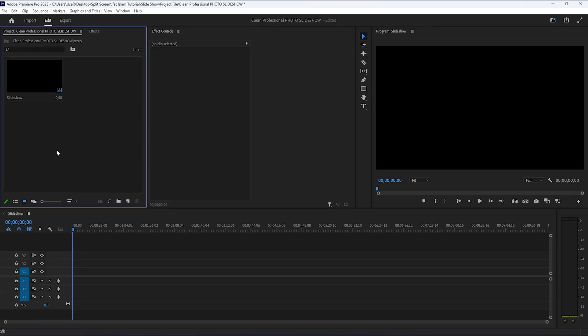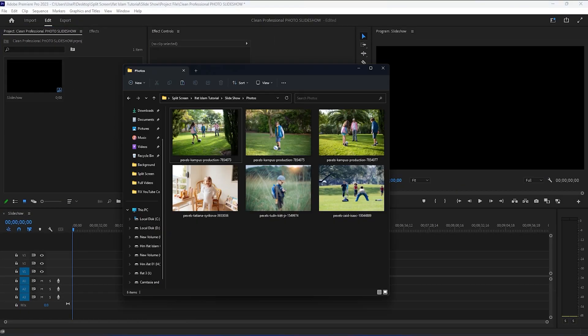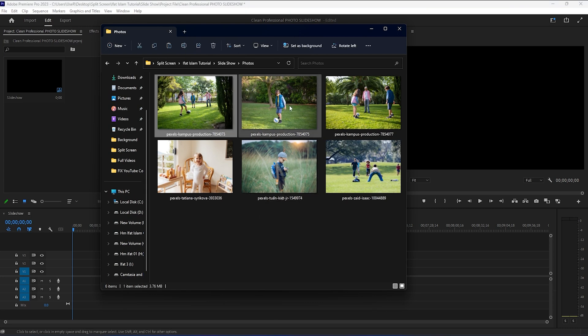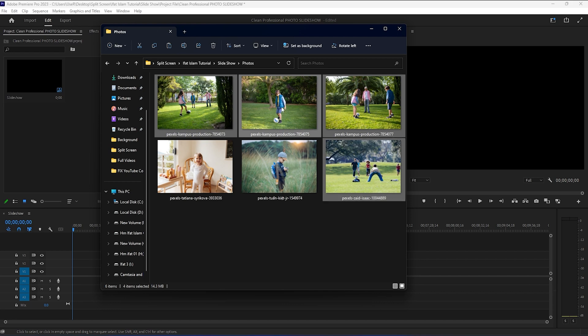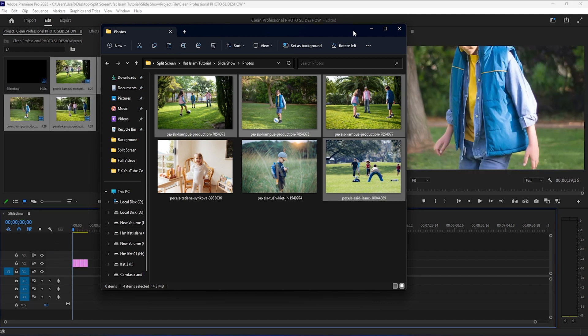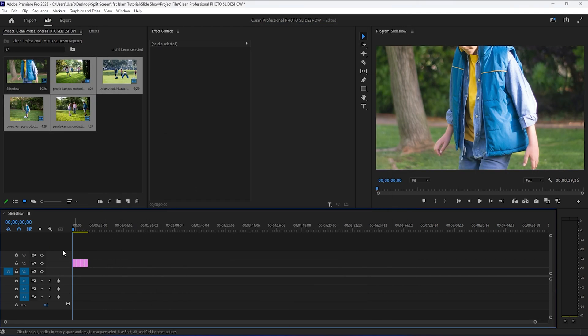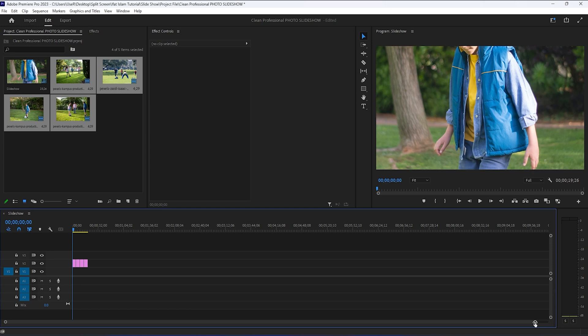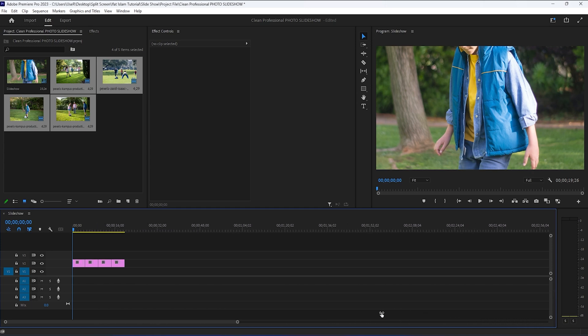The next step is importing the files into Premiere. I've already selected a couple of images here inside this folder. I will just select a few of them and drag them over to the timeline inside Premiere.